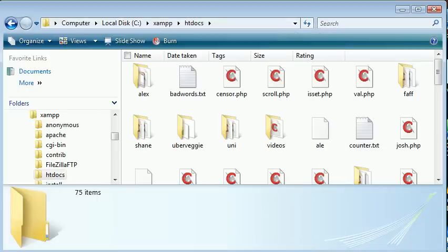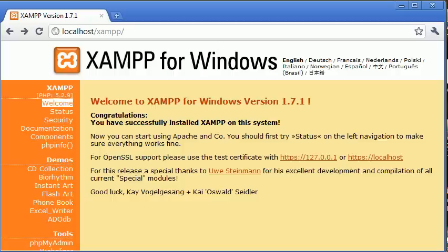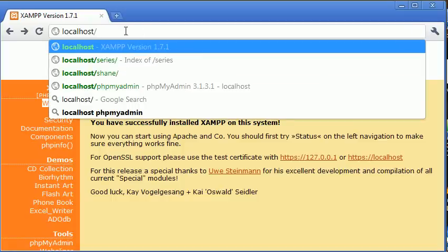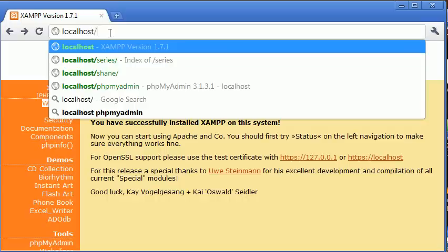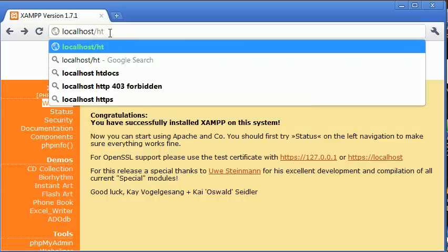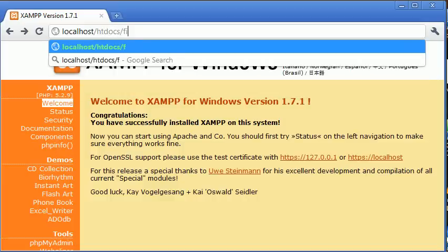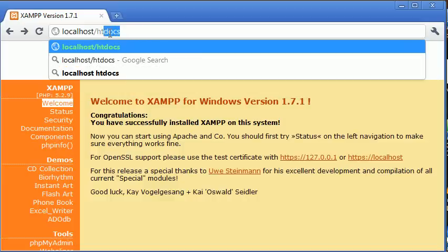Let's open up our browser. You know now that we access our local server from localhost. We don't need to do localhost forward slash htdocs forward slash and our file.